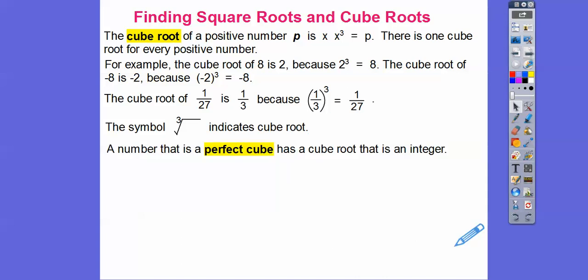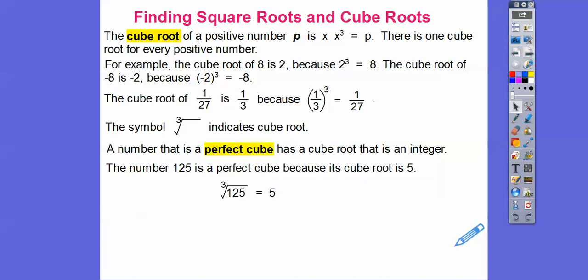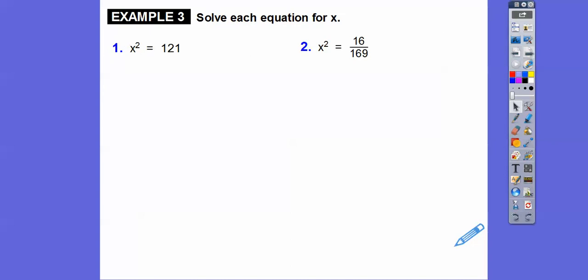A number that is a perfect cube has a cube root that is an integer. For example, the number 125 is a perfect cube because its cube root is 5 — 5 times 5 times 5 is 125. So the cube root of 125 is 5.